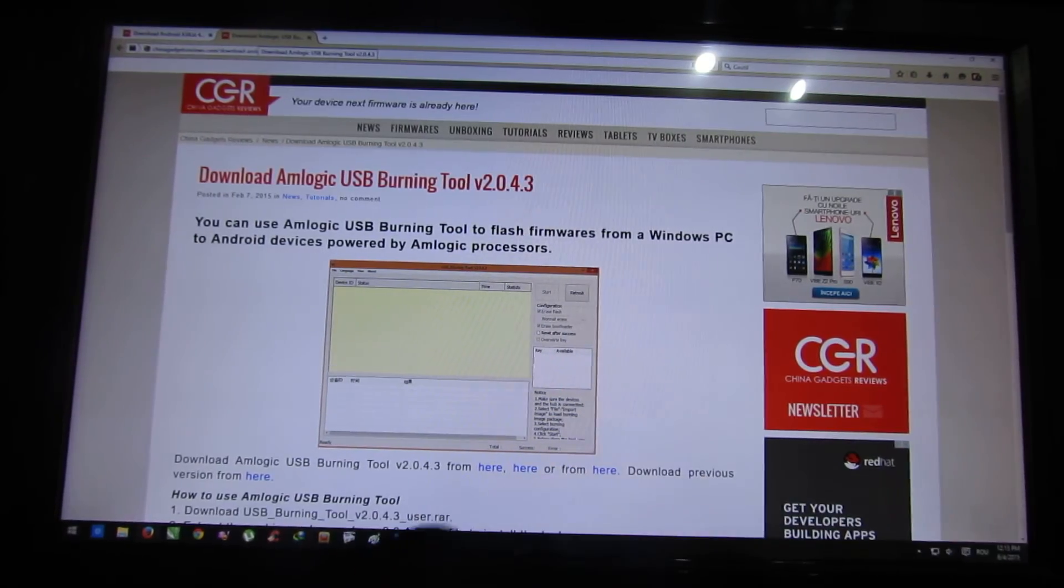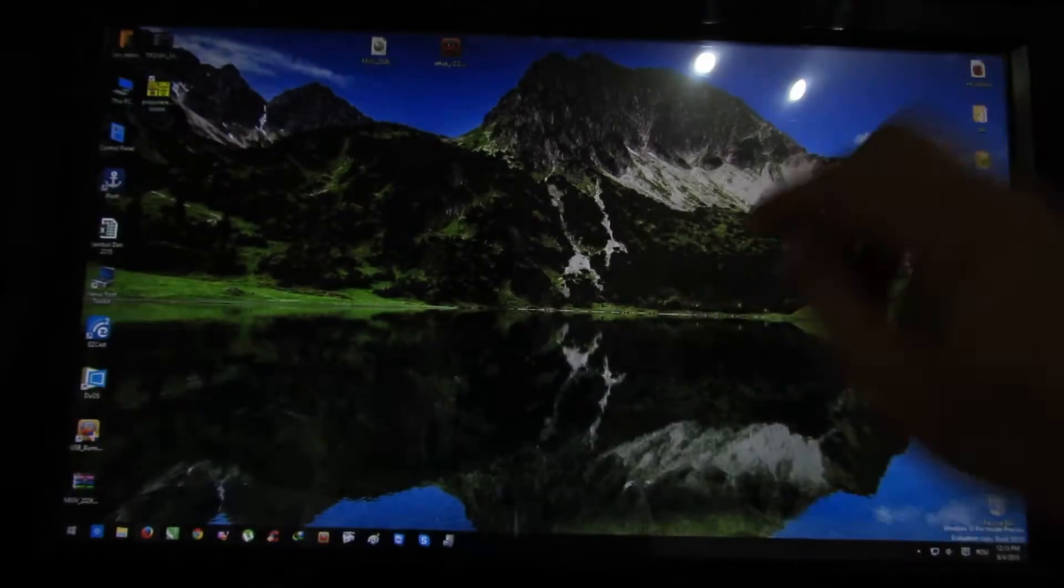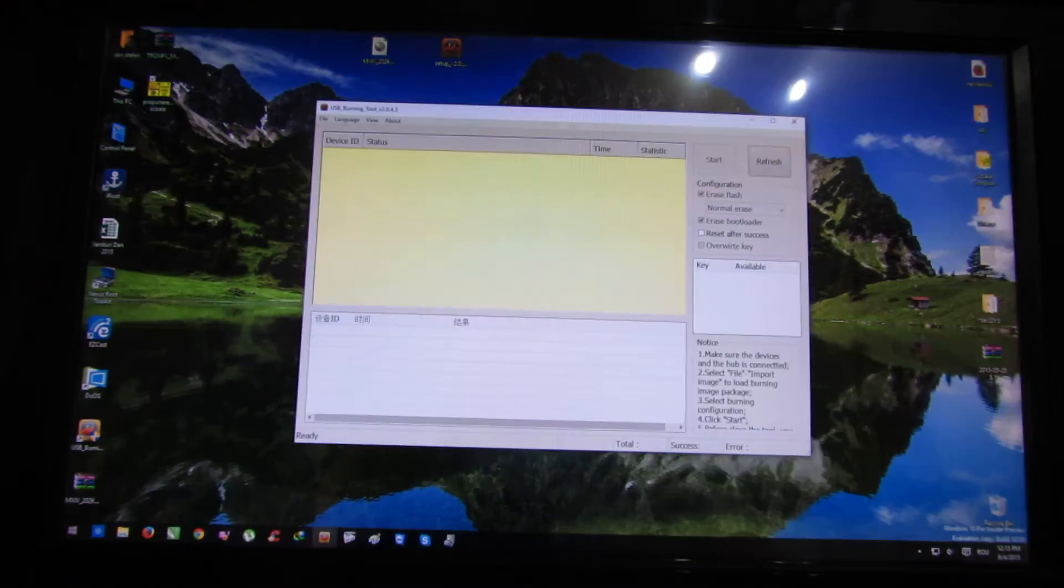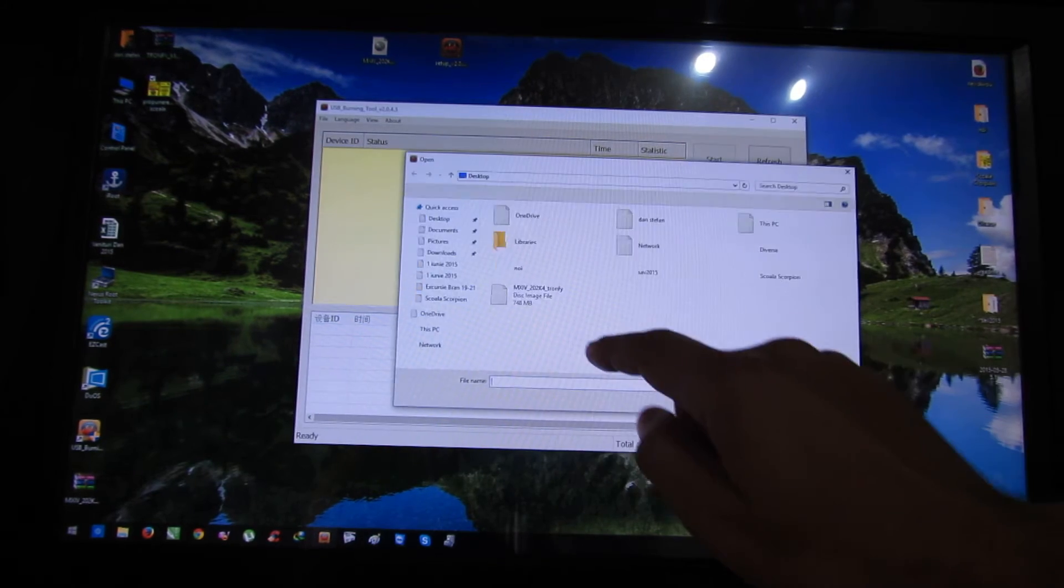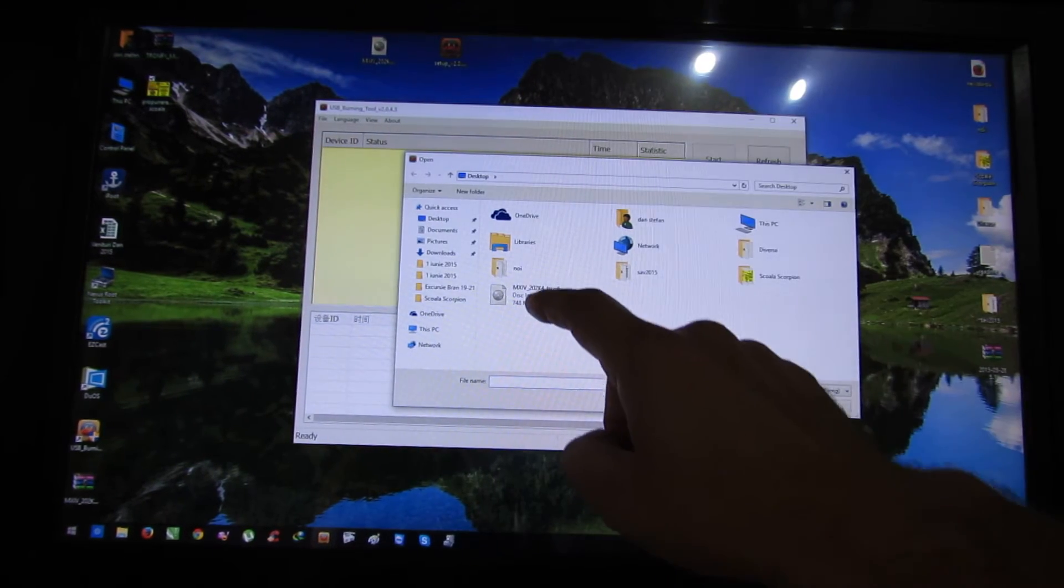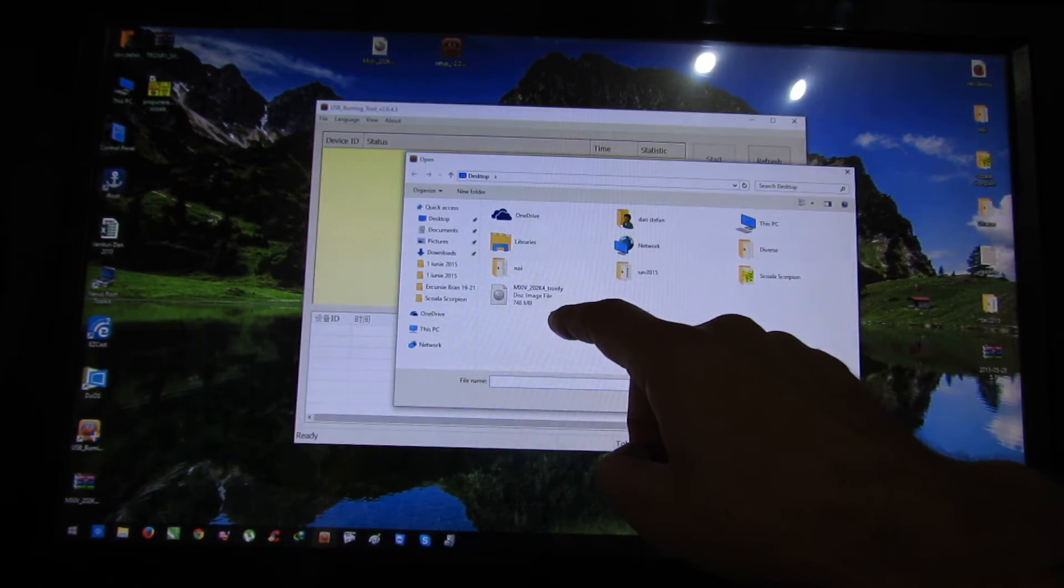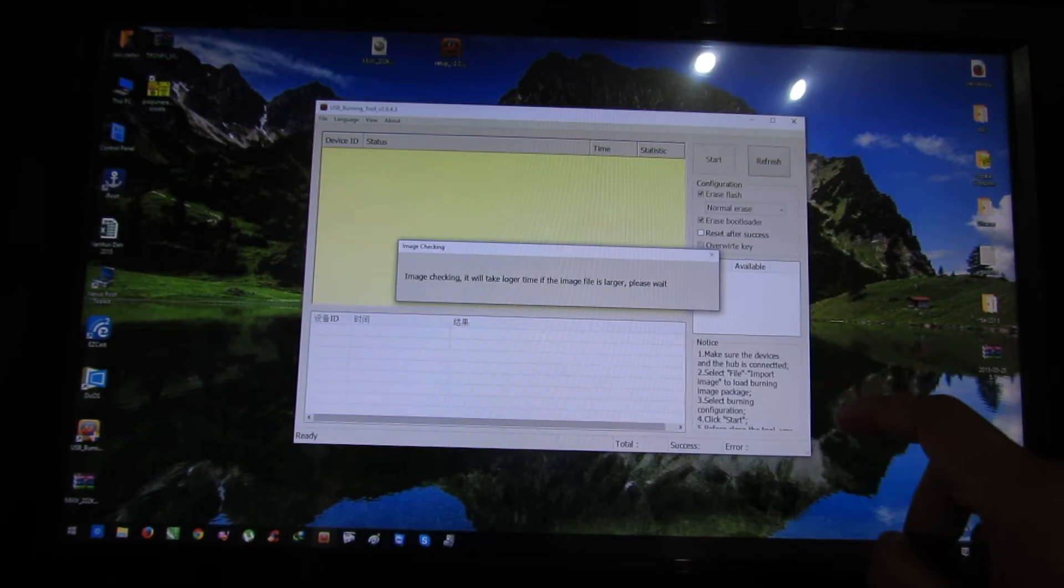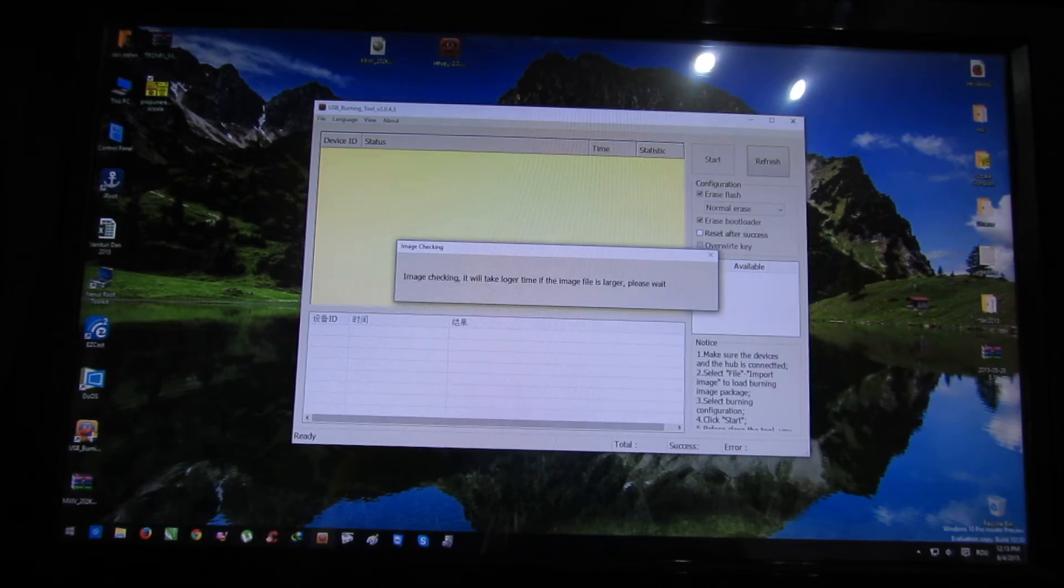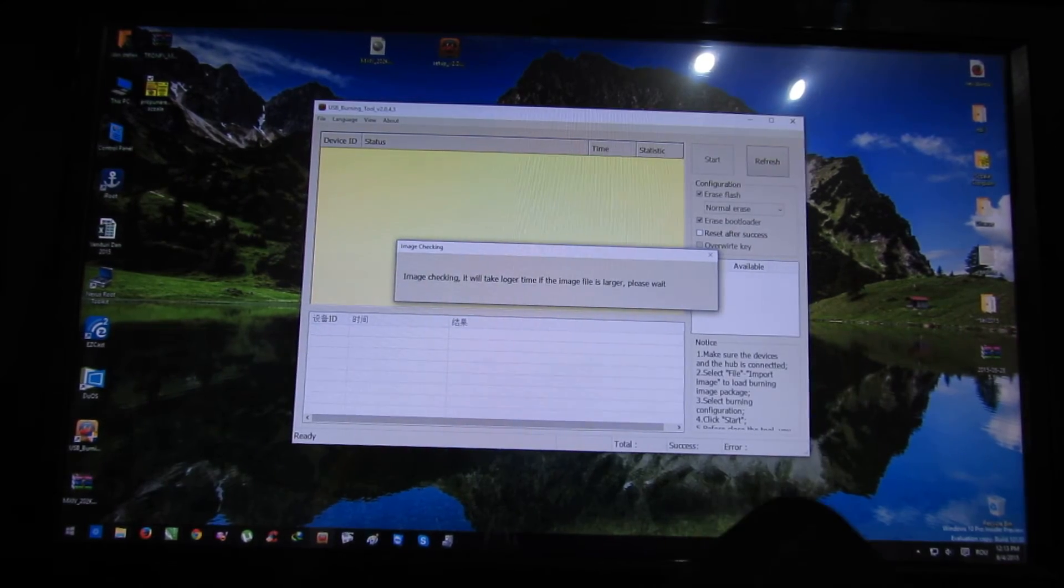Next, you have to launch the USB Burning Tool to import the image, this one. So we have MX4202K4 Tronfy image, this one. Image checking, just wait.